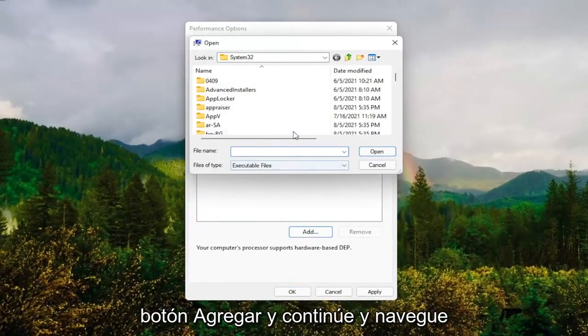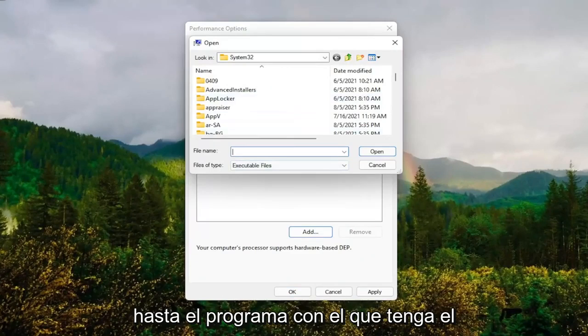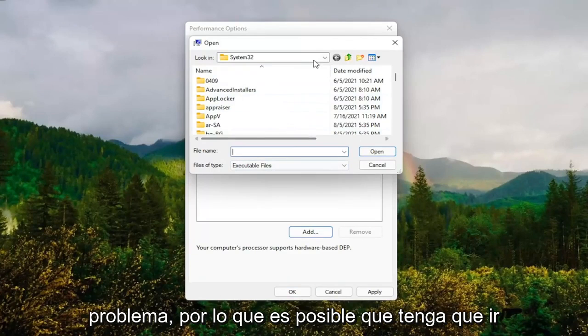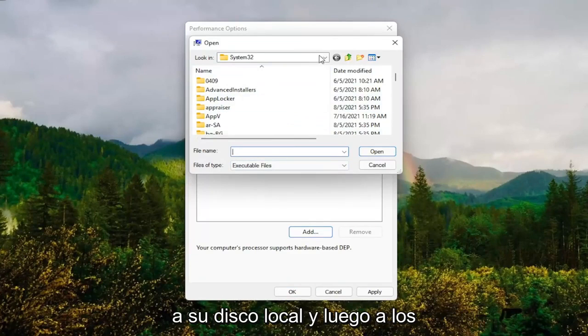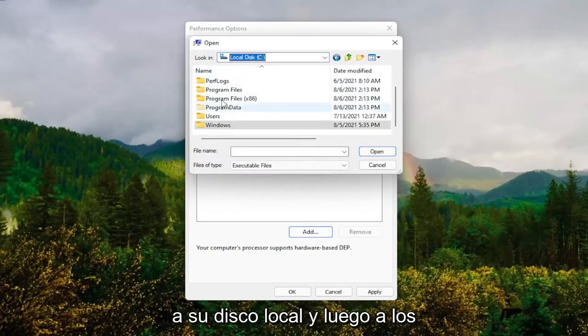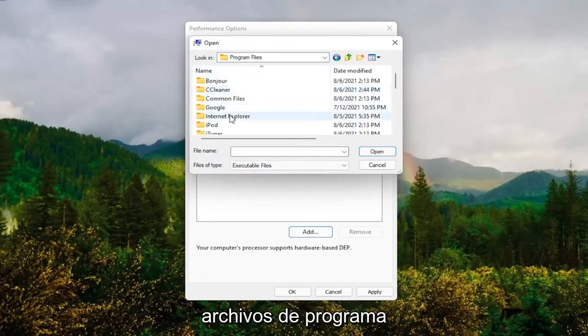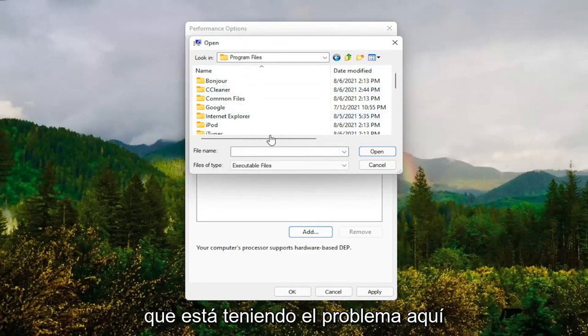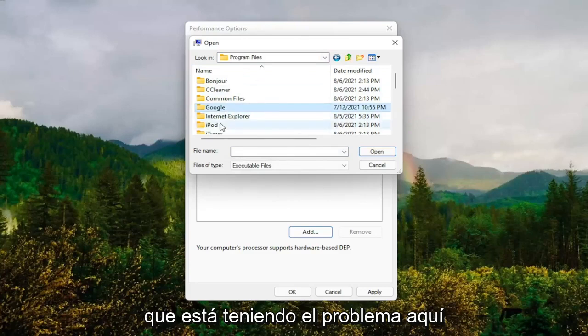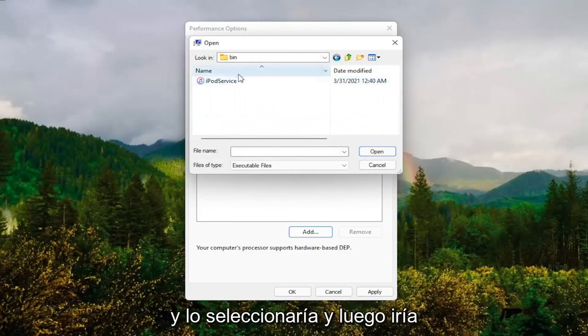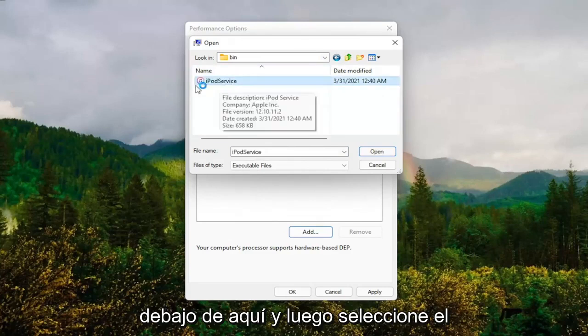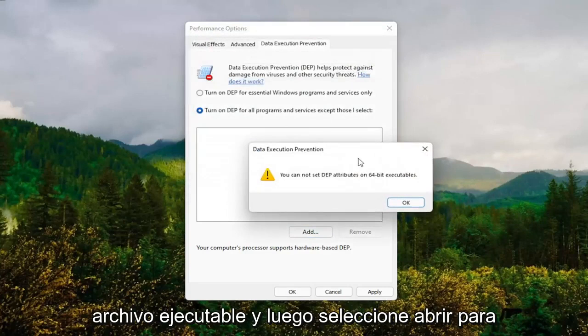And you go ahead and navigate to whichever program you're having the problem with. So you might have to go onto your local disk and then Program Files. And then you locate the program that you're having the problem with here. And you would select it and then just go under here and then actually select the executable file. And then select Open.